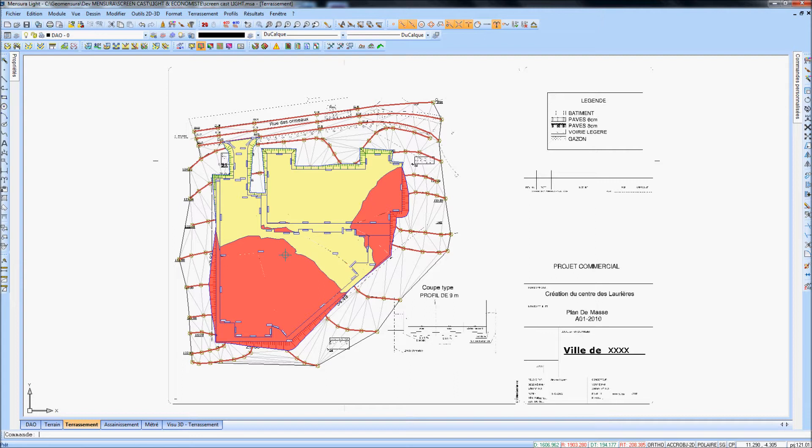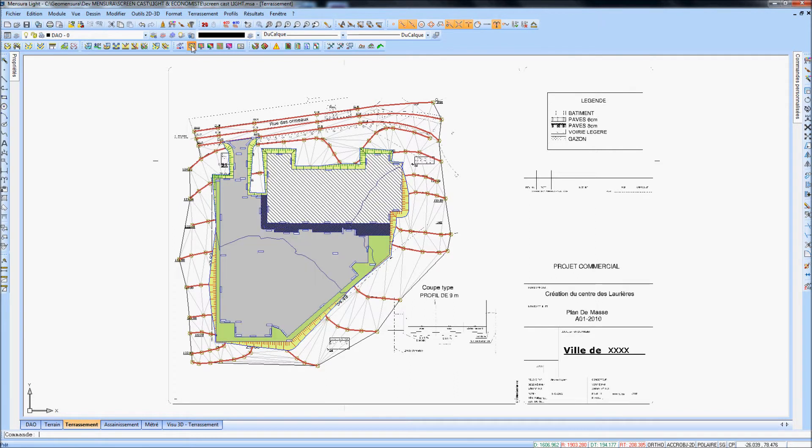3D surfaces can be represented by range of colors depending on cut and fill.